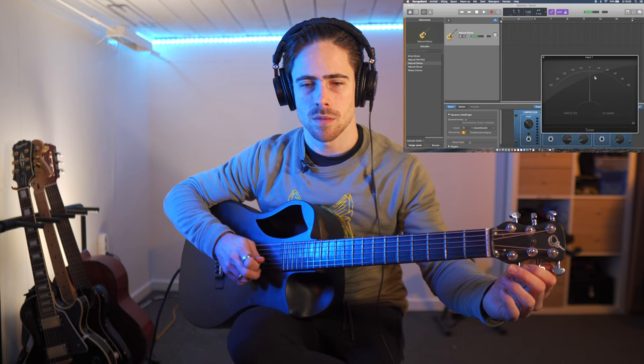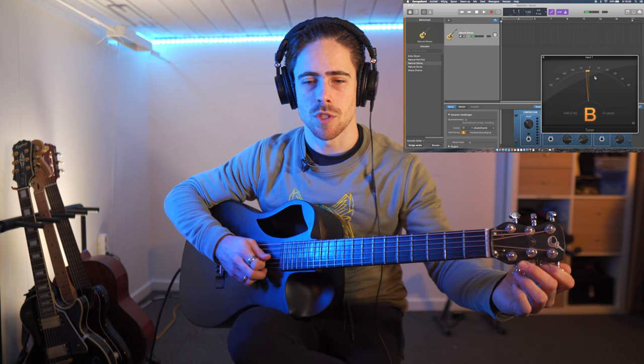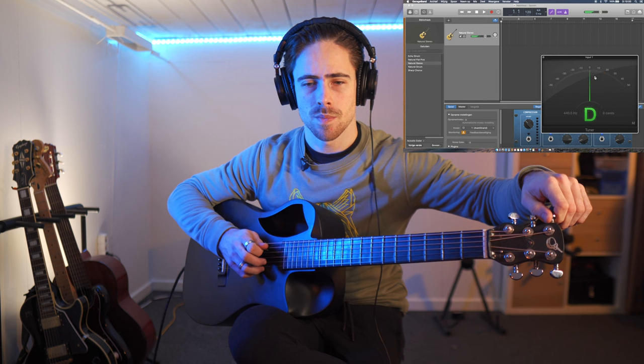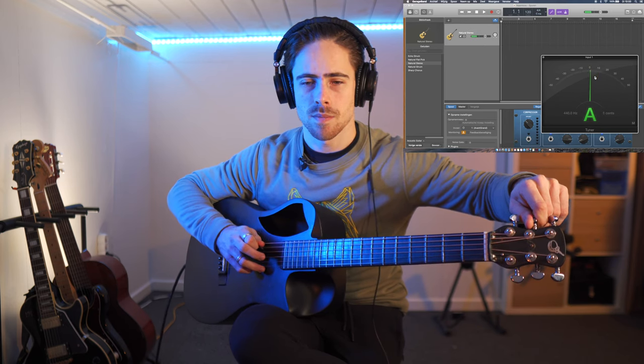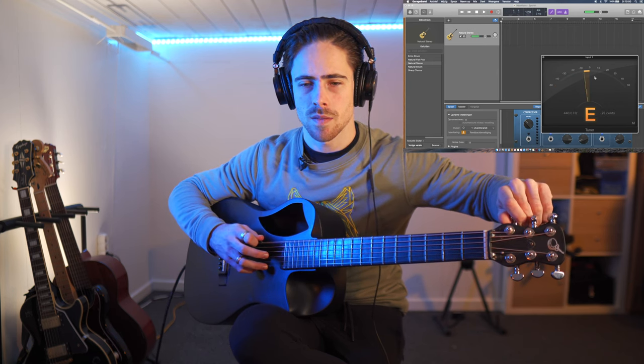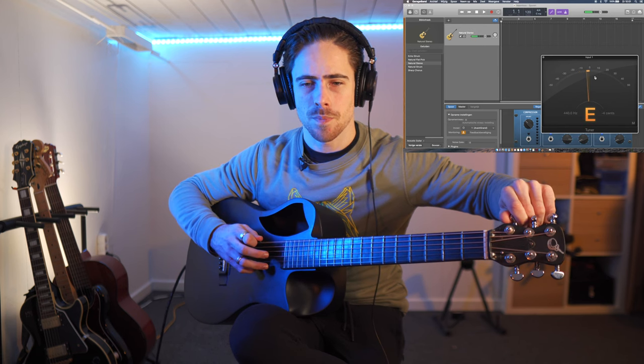Let's check the B one — a little bit to the lower side, but not too much. Then we have the G — a little bit too high. Then we have the D — it's pretty much perfect. Then the A — a little bit too high, but not too much. That's okay. And the E — a little bit on the lower side. Okay, and that's pretty much it.